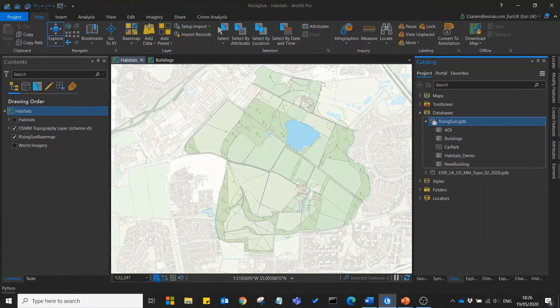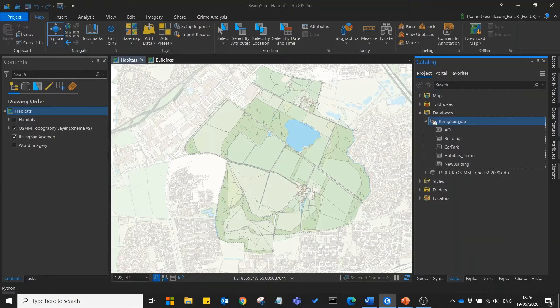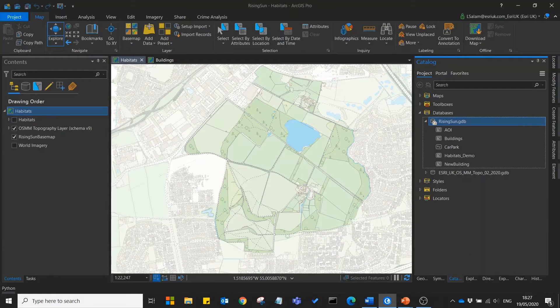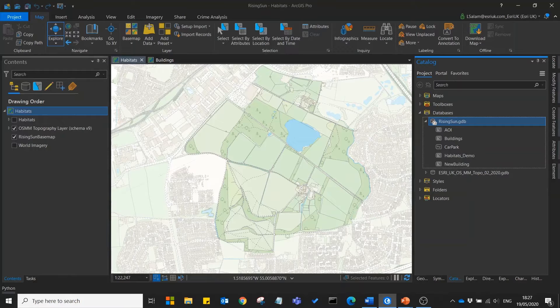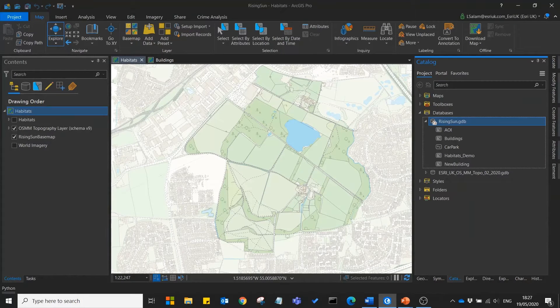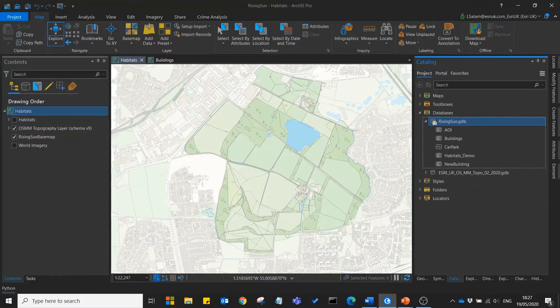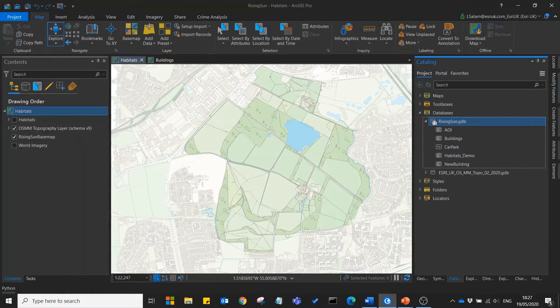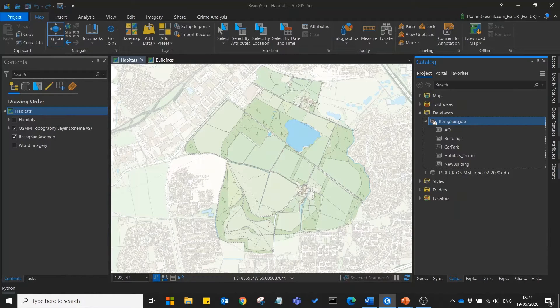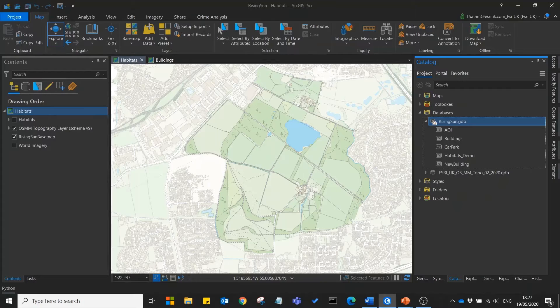However we'd like to record some of our own new information to go on top of this data. We'd like to create a new feature class which shows us the different habitats within our park. The Rising Sun Country Park has lots of different habitats within it - it's got grassland, woodland, wetland, lakes, and it's also got some agricultural areas.